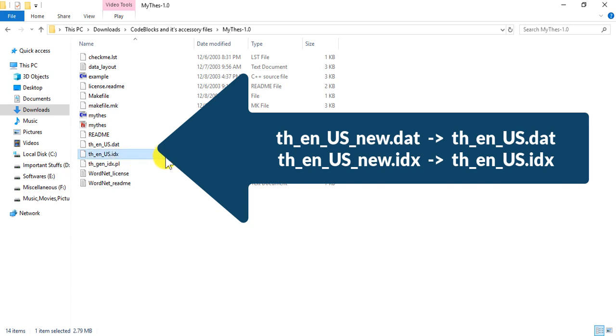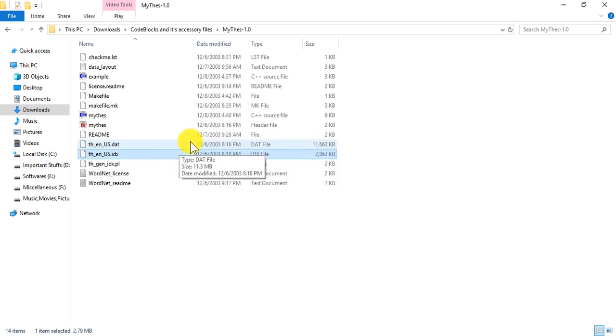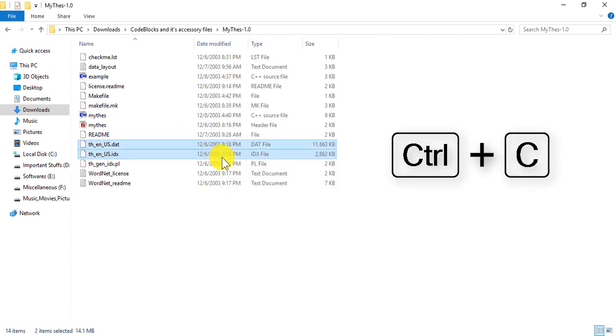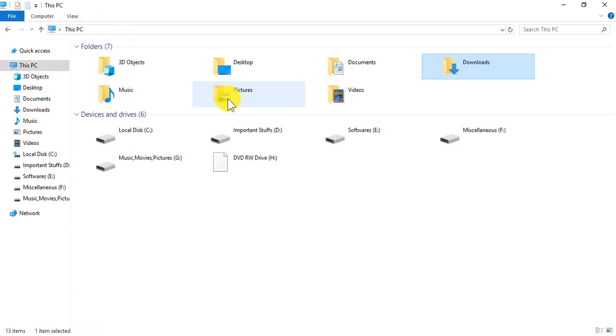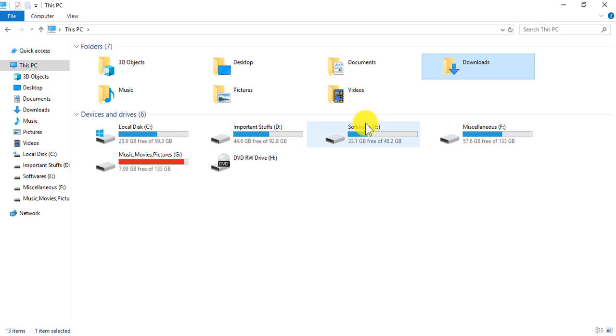There you go. Now what we need to do is we have to copy both of these files, or you can even cut it. Then paste it in the directory of Code::Blocks installation.